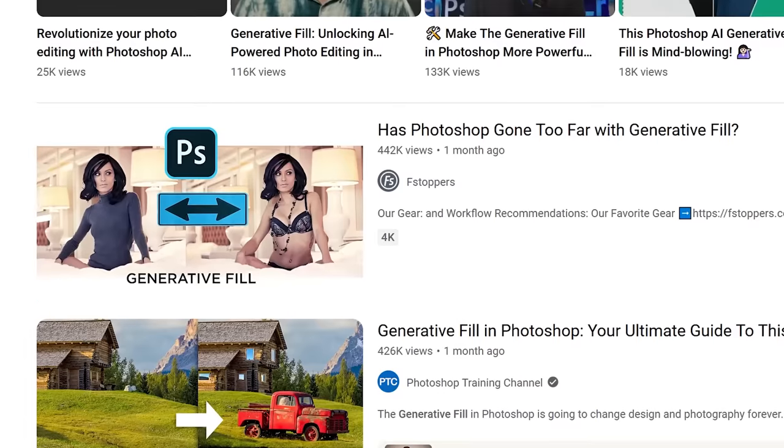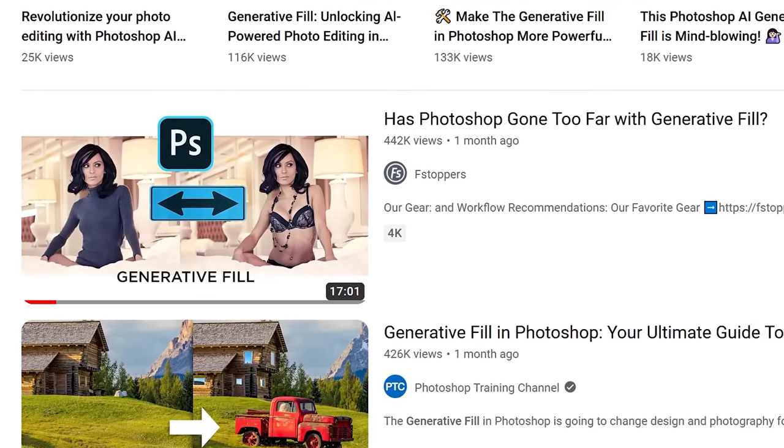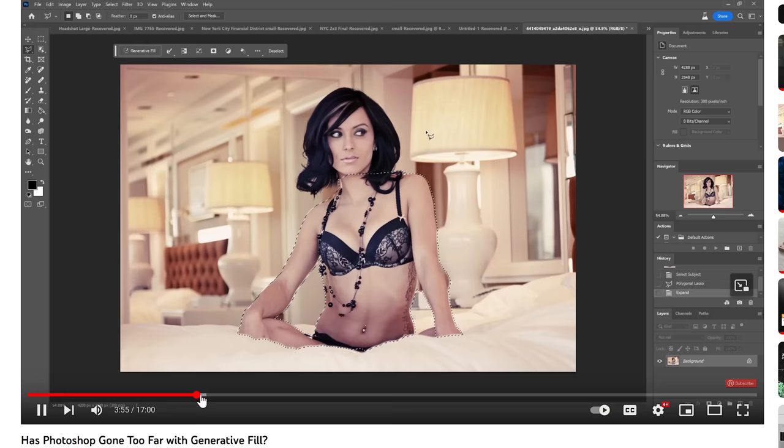Hey guys, it's Patrick Hall with fstoppers.com. A few weeks ago I released my first take on Photoshop's brand new AI tool, Generative Fill, and shockingly that video almost has half a million views and it's become one of the top resources for this incredible tool.